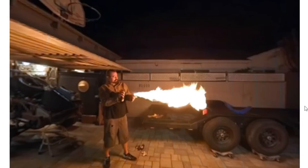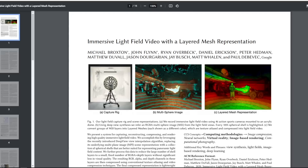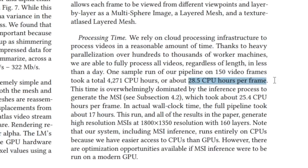Now it does require quite an extensive rig. And if we go ahead and look at the paper, we can just scroll down here — it takes over a day per frame. That's probably not going to work.